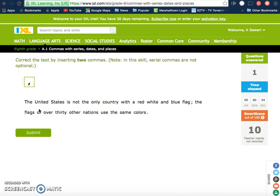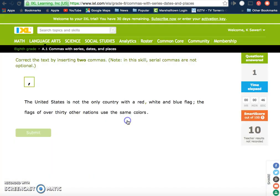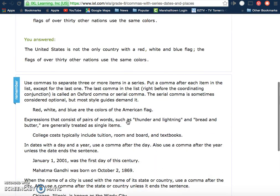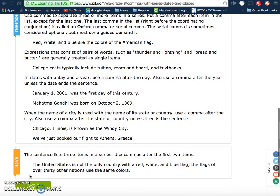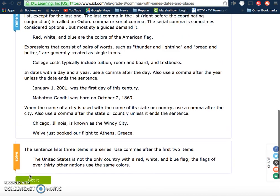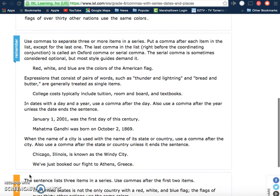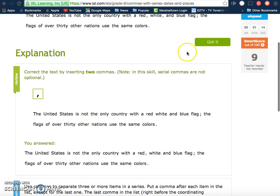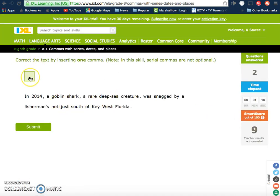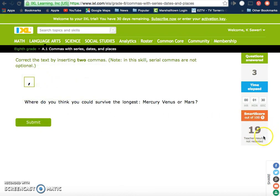I'll also point out a time when students might get something wrong. Say I forget one — I could hit submit. Of course it would warn me, but it gives students a lesson to see examples. It tells me how to solve it, what the sentence would be with the first two items, and it shows where I went wrong as a student. Once I hit 'got it,' I would move on to the next question.